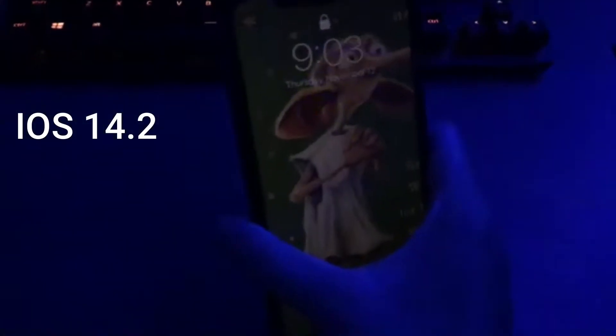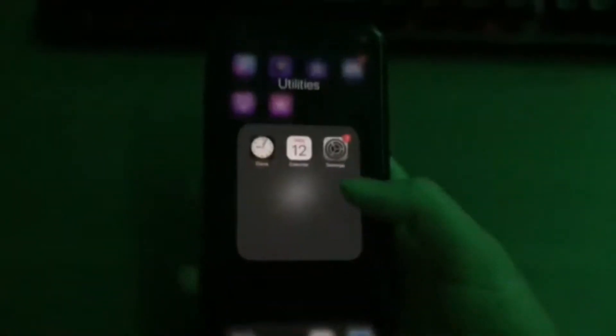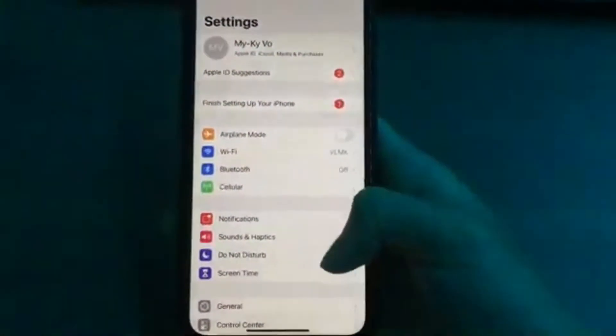What is up everybody, welcome back to another video. Today I'm going to be showing you guys how to screen record on the iPhone 11 right here and also with the new iOS 14 update. Go into settings and then...